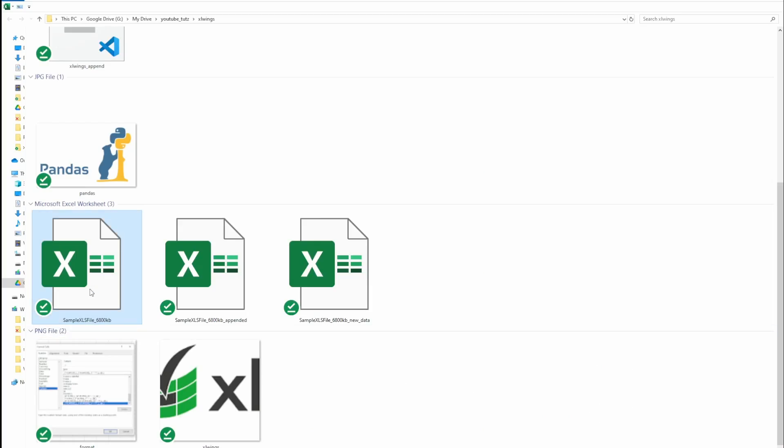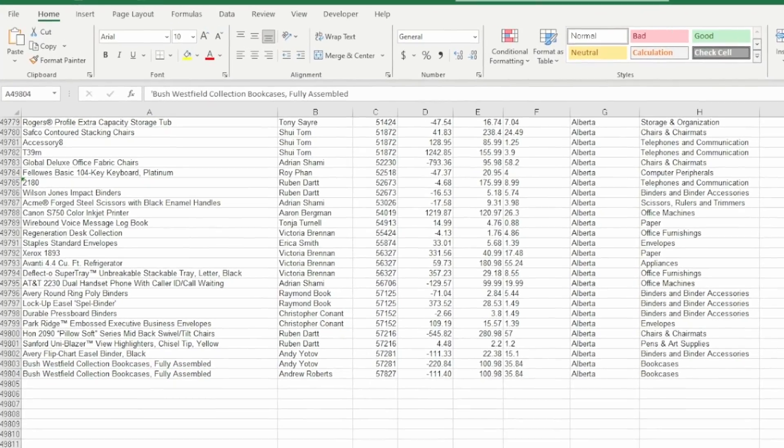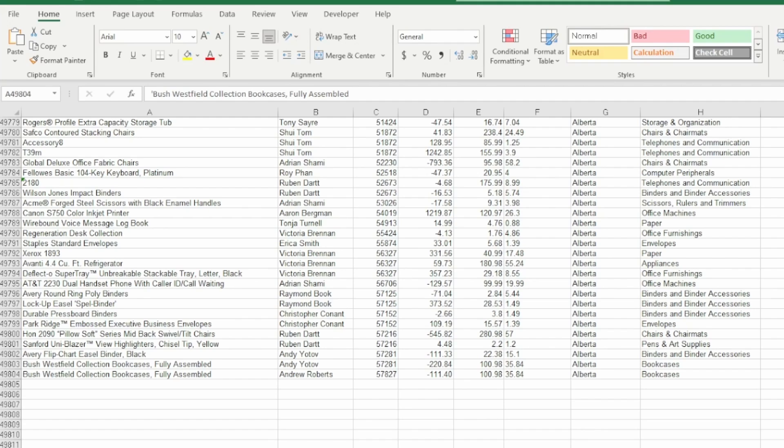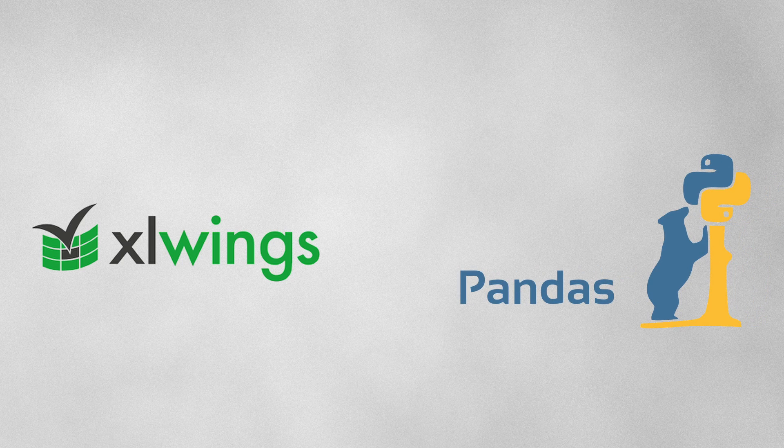We have a hefty Excel file. Let's open it up and we want to append or add new data to it. This file has around 49,000 rows, or almost 50,000 rows. We'll be using Excel Wings for this task and then do a quick comparison using the Pandas library as well. First, let's see how Excel Wings performs.